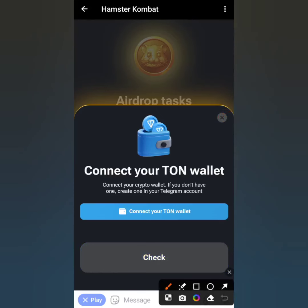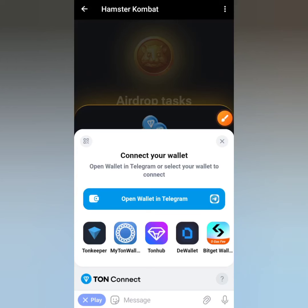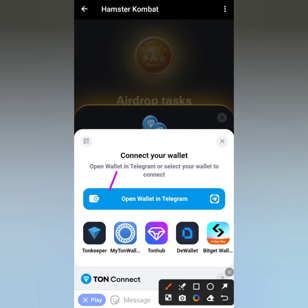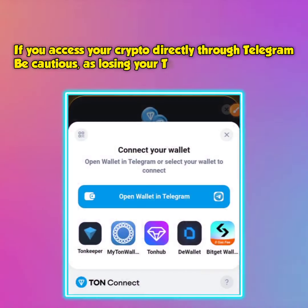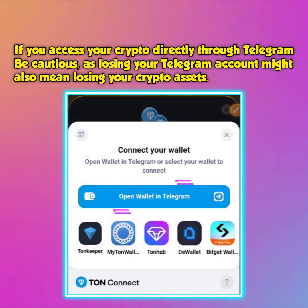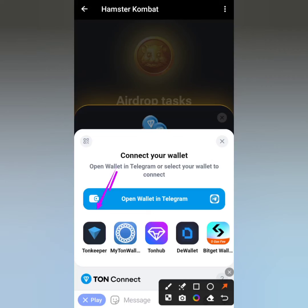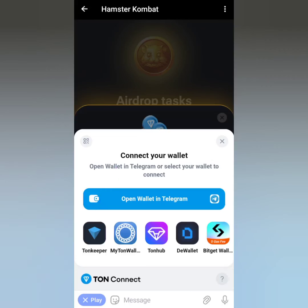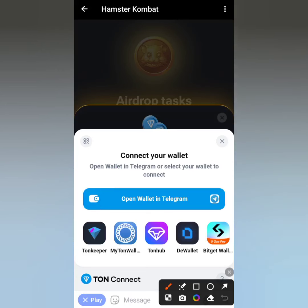Click on 'Connect your TON wallet' and you'll see a bunch of wallets listed. This video is about the best TON wallet to connect to your Hamster account. I'm going to be picking TON Keeper. If you decide to use the in-built wallet in Telegram, know that losing your Telegram account might mean losing your crypto assets — so I'm going with TON Keeper.